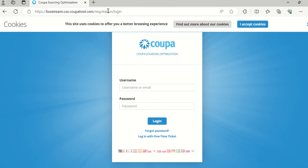You enter your username and your password and this will bring you into the system where you can tender for operating boards.